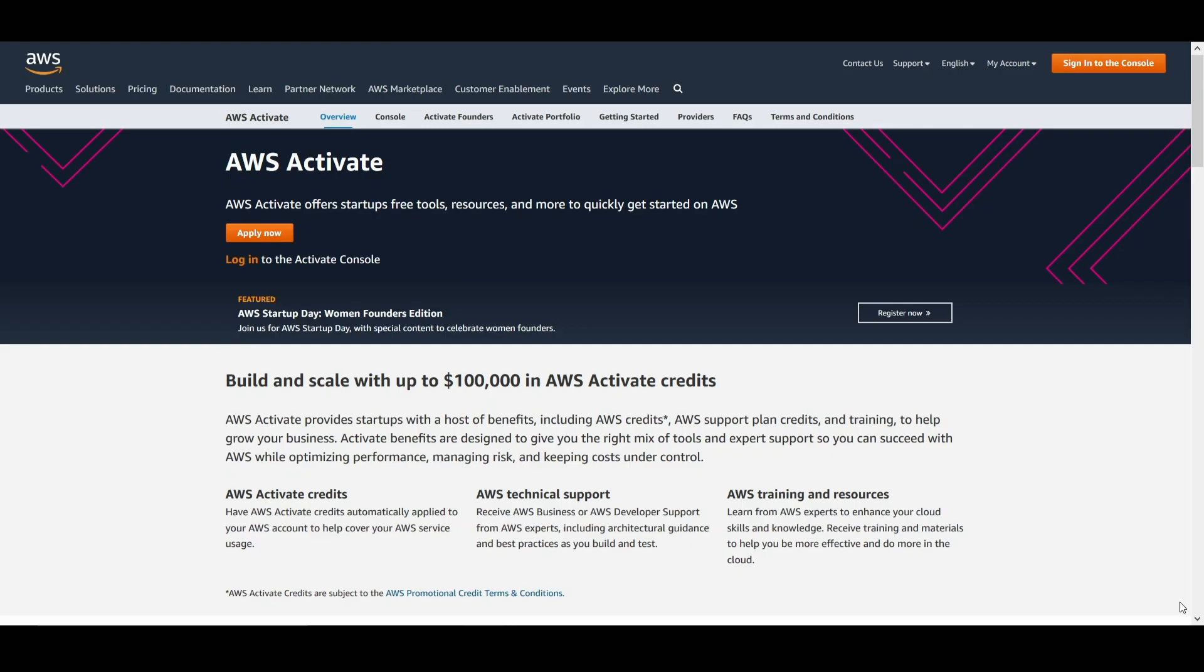If this is the first time you've heard of AWS Activate, Activate is our startup program here at AWS. Since 2013, it's helped thousands of startups become household names we all know and love. Companies like Airbnb, Slack, ZocDoc, and more have all grown through the benefits of Activate.